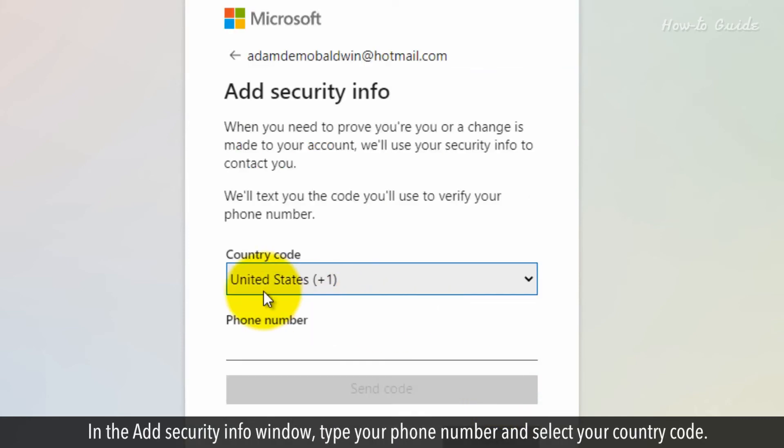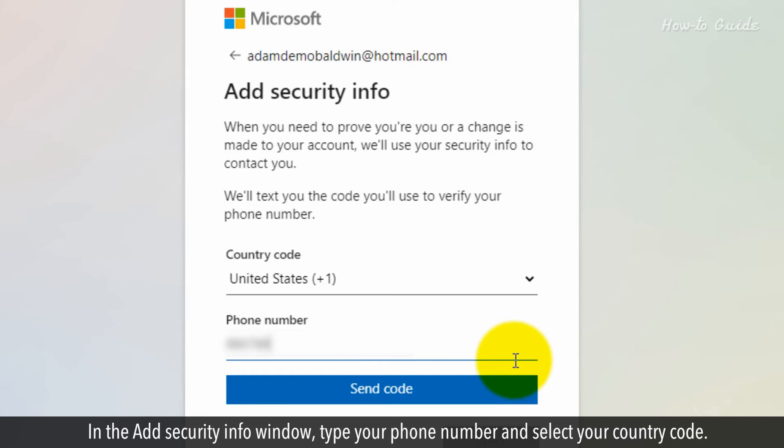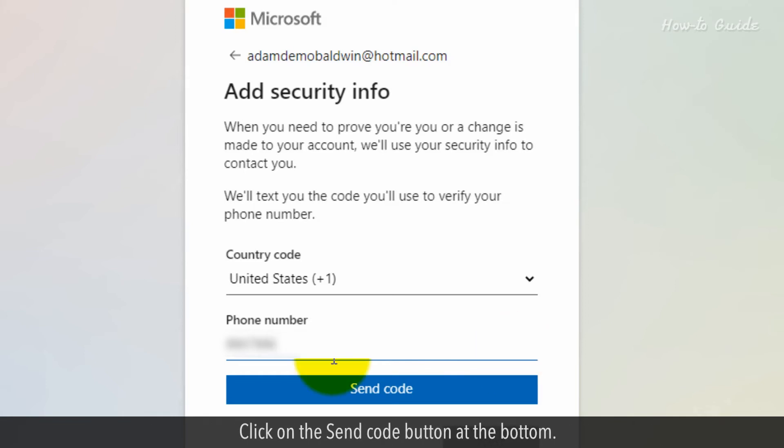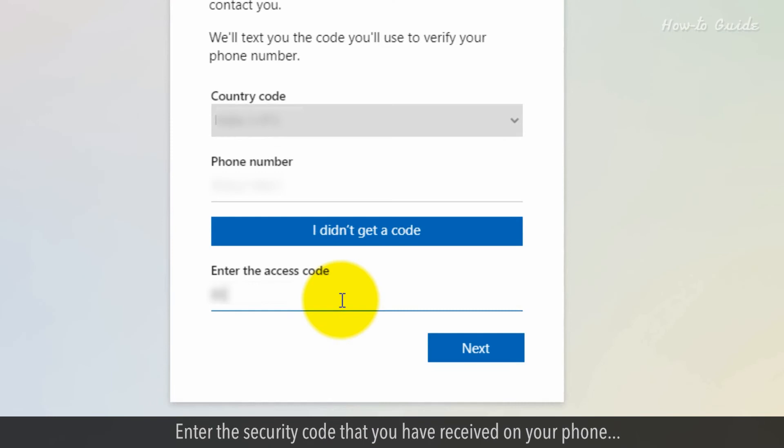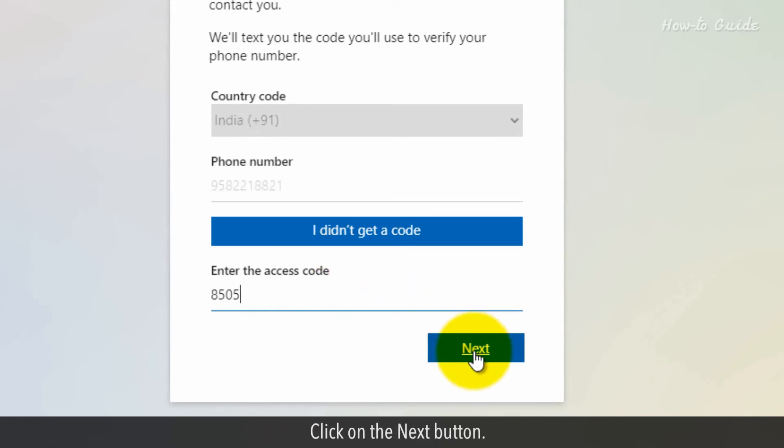In the Add Security Info window, type your phone number and select your country code. Click on the Send Code button at the bottom. Enter the security code that you have received on your phone. Click on the Next button.